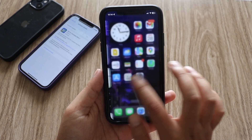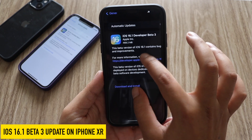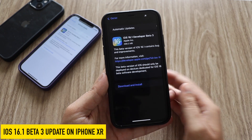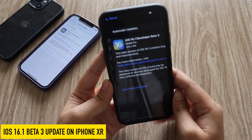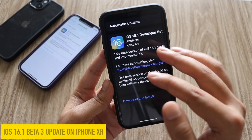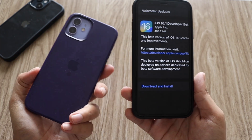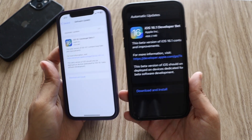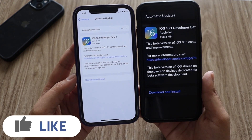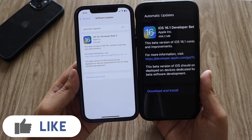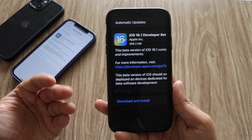Hey, what's up guys, Amlan here. Welcome back to a new video on my channel. In this video I'm going to talk about iOS 16.1 beta 3 update on my iPhone XR. This update came in about 468.2 MB on my iPhone XR. Along with that I have my iPhone 12 as well, on which I received the same update — it came in about 578.2 MB. In this video I'll mostly focus on the iPhone XR.